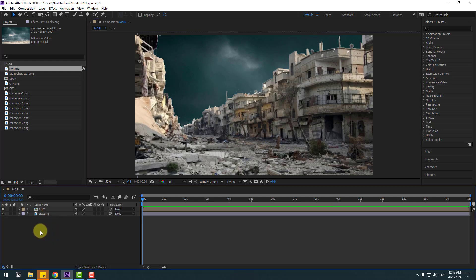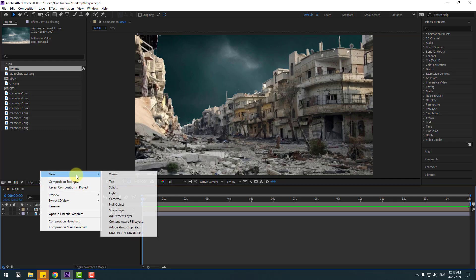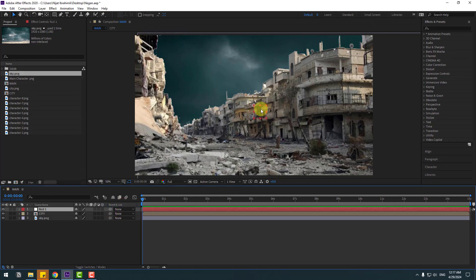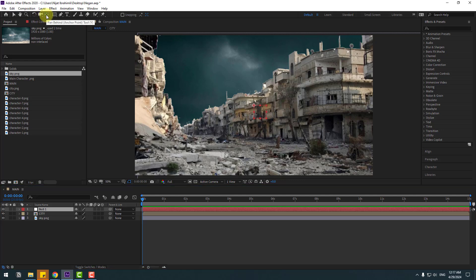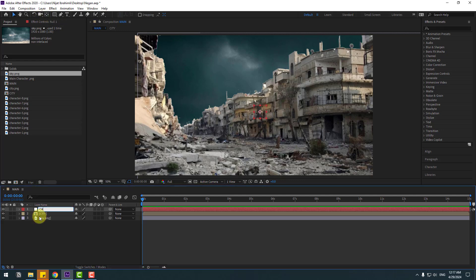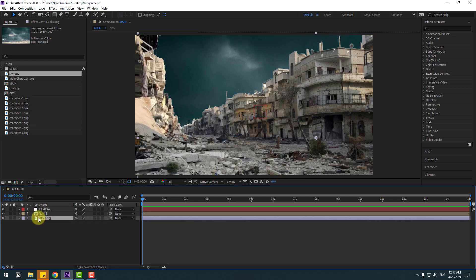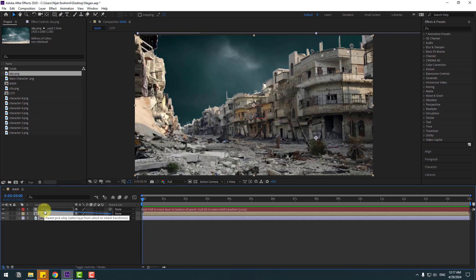Right mouse, new null object. To move the anchor point to center, hold Ctrl and double-click the pan-behind icon. Select the null object, change the name to 'camera'. Select the sky and city layers and link them to the camera null object.